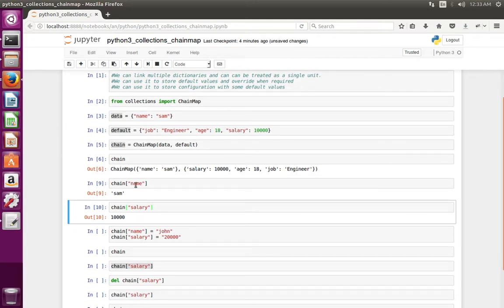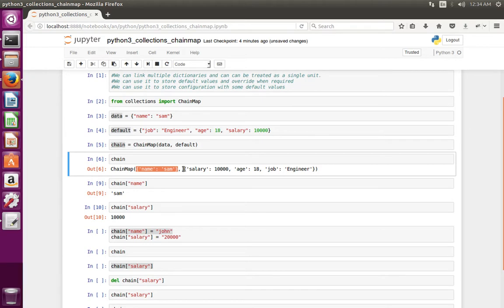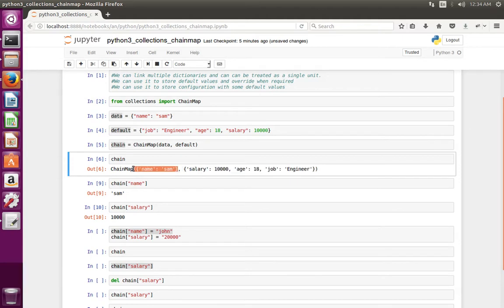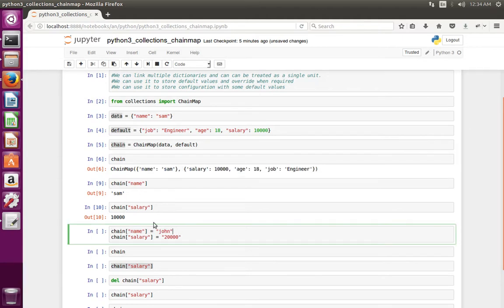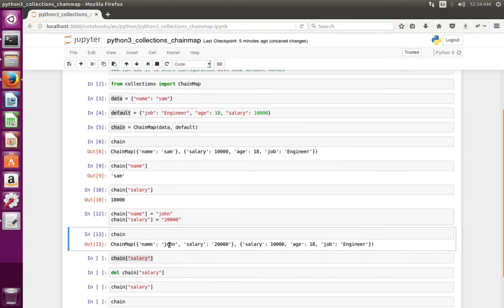Suppose you want to update 'name' — we can update like this. When you do an update, it updates only the first dictionary; it does not change the second one. The second one is the default dictionary. When you do update, insert, or delete operations, it always uses the first dictionary. Let me update the name and salary.